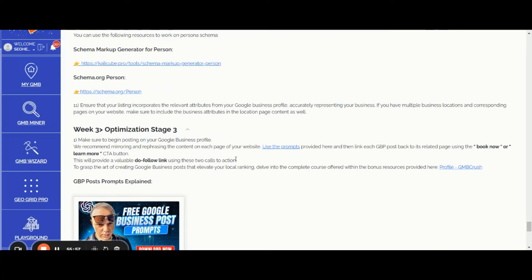Week three, optimization stage three. Make sure to begin posting on your Google Business Profile. This is a huge mistake that most SEOs and local SEO professionals are making. I noticed that the majority of business profile owners are not posting at all and are not leveraging the GBP post feature.